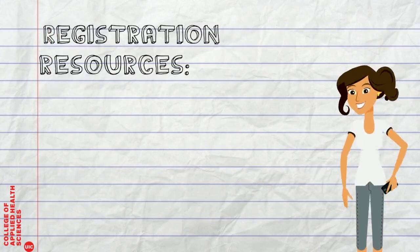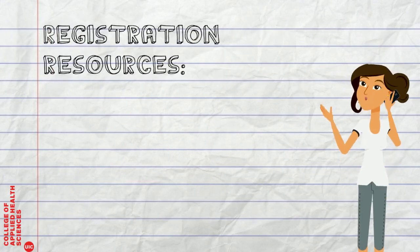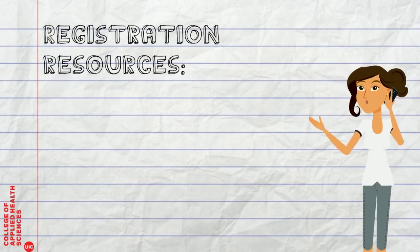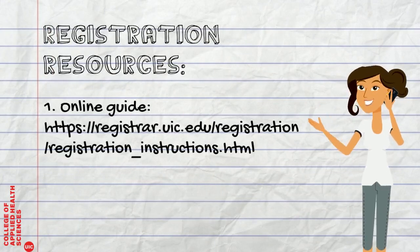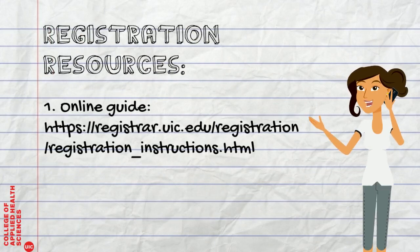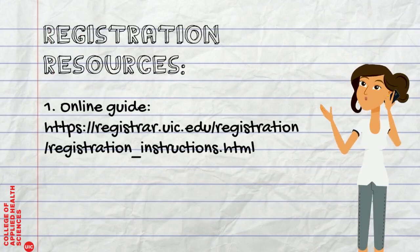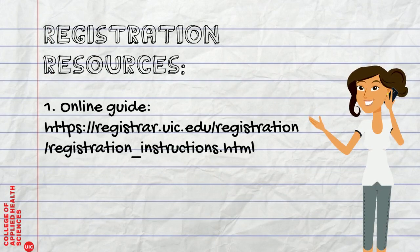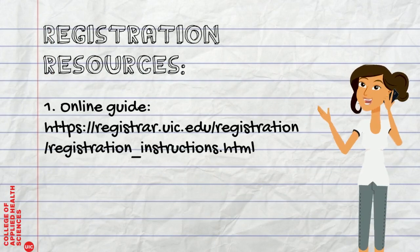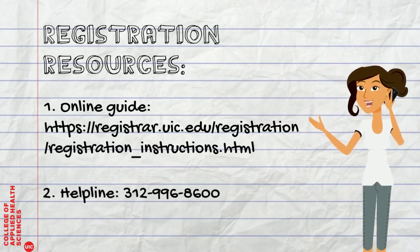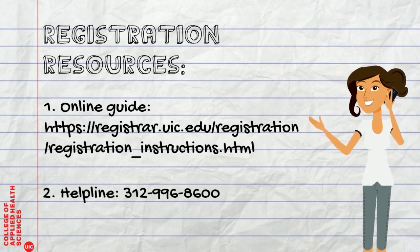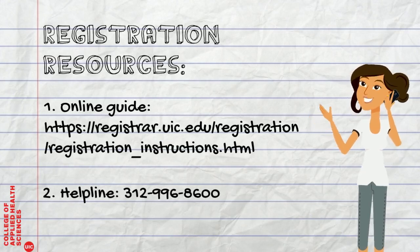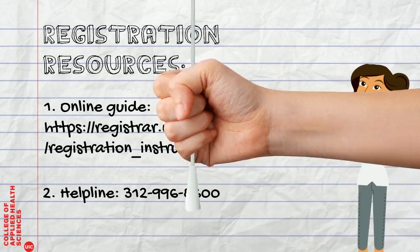Looking for registration resources? There's an online guide provided by the registrar's office at the following link. There's also a helpline you can call during regular business hours at 312-996-8600.